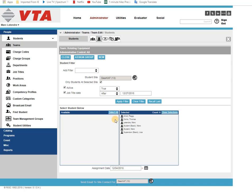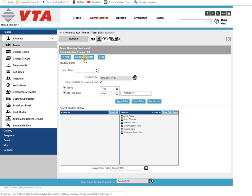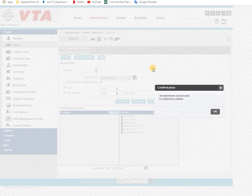So once I select them all, if I hit close at this point nobody's going to get added and the form will close. If I hit assign group they're all going to get added and this form here will close and I'll get sent back to the grid. And if I hit new these folks are going to get added and it'll give me a brand new form to start with.